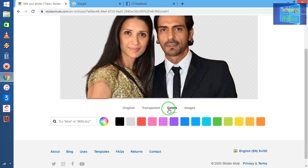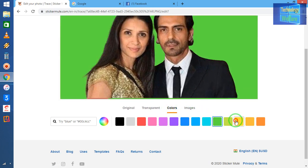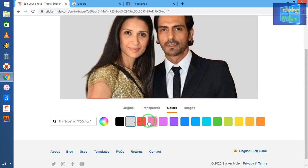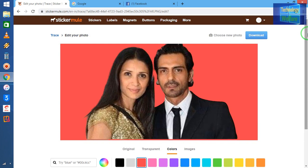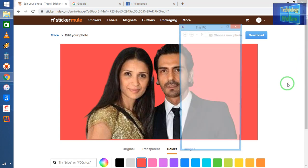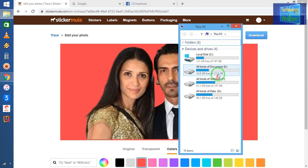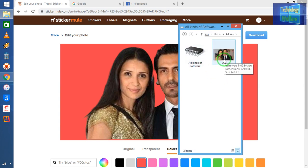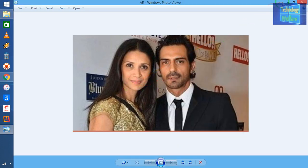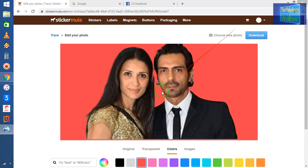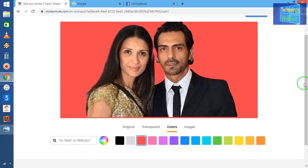If you would like to change the color of the background, of course you can. You can choose green, white, red — according to your preference. Now see, the background is totally different and changed. For example, see this photo — the color is totally different now.